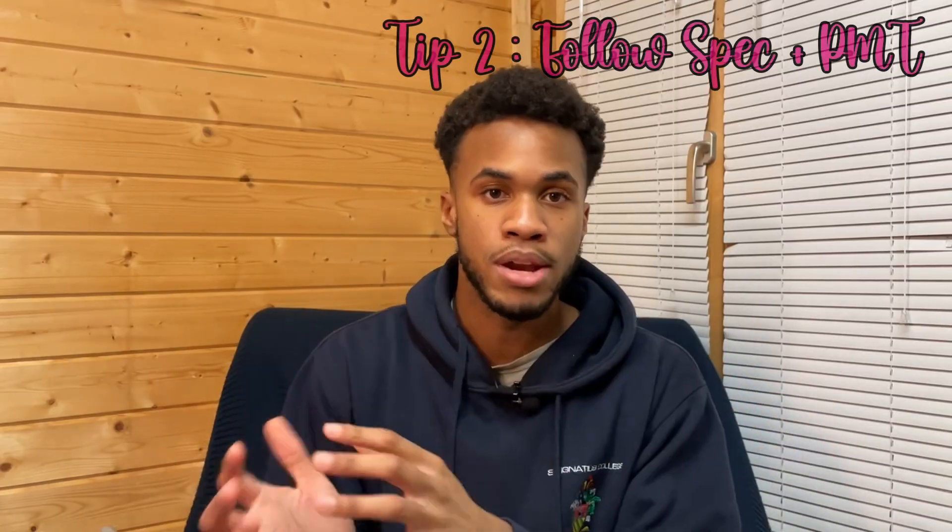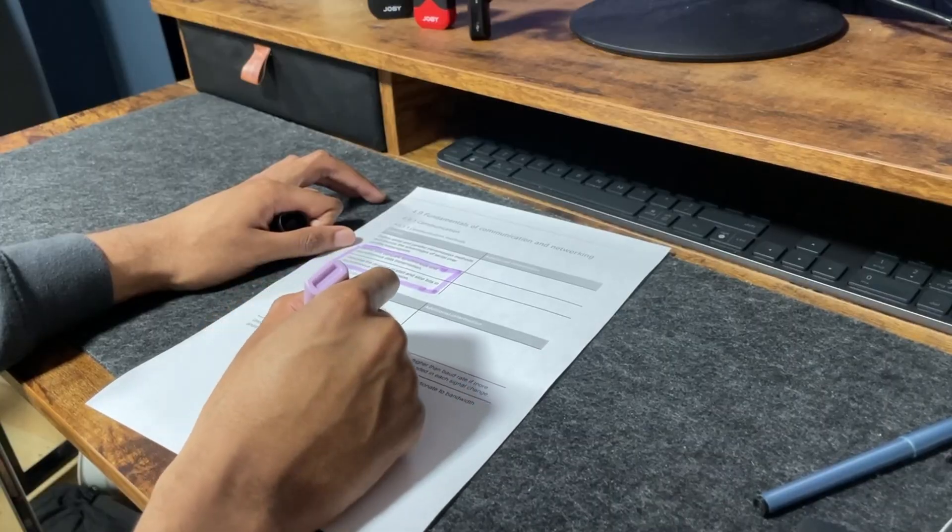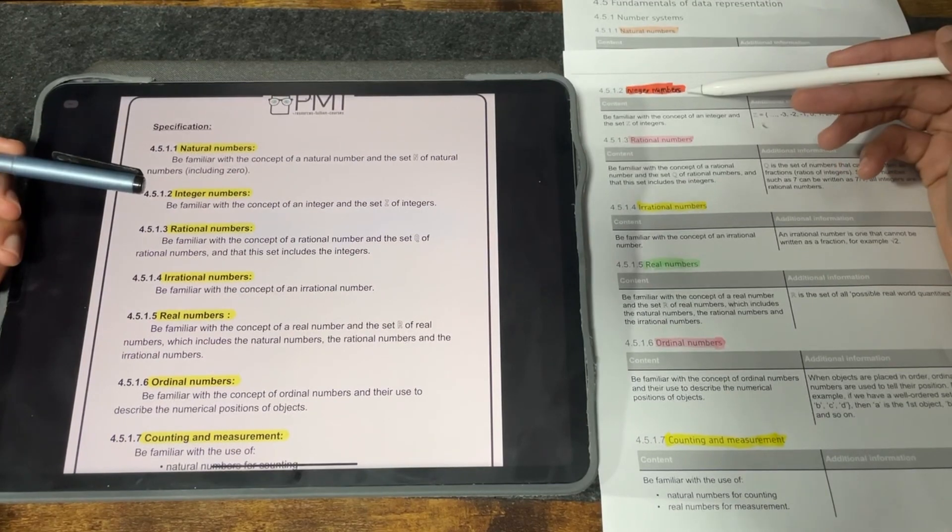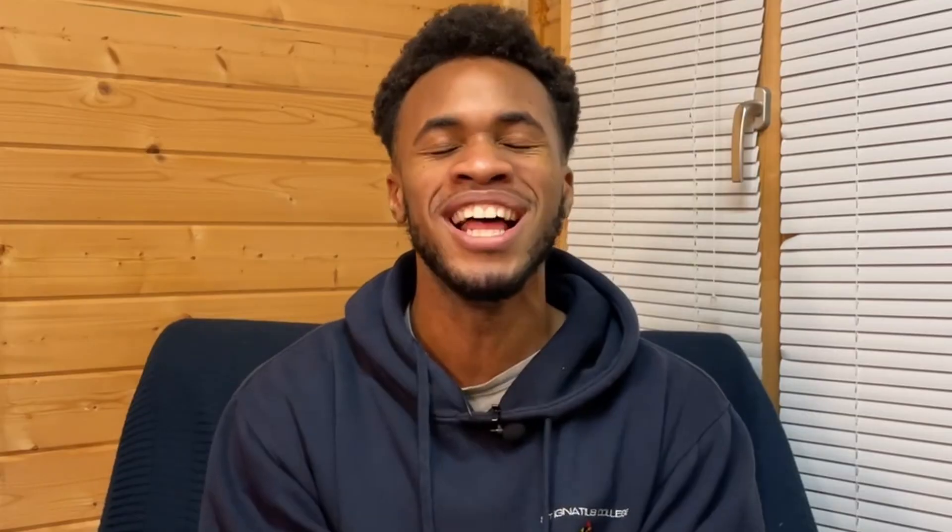My next tip is to follow the specification and use Physics and Math Tutor. The specification tells you what content you'll be assessed on, giving you learning objectives and relevant definitions. Go through the specification and highlight concepts you haven't learned or aren't familiar with. PMT notes are primarily based on the specification — each topic and concept in PMT is structured in the exact same order as your specification. Because time is short, don't go over every single PMT note. Instead, take the topics highlighted in the specification and find the corresponding PMT note. For example, if I highlighted communications in the spec, I'll go to PMT and find the communications note, read it and learn it from there.